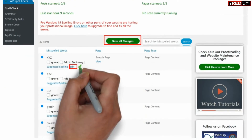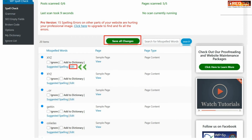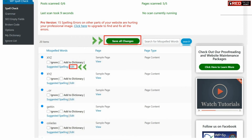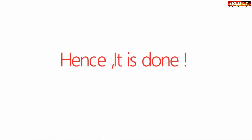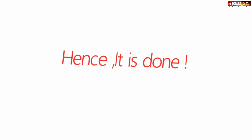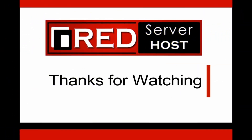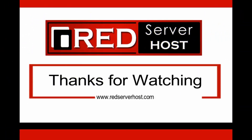Once you have found the results, you can click Edit and fix your mistakes. Once you have fixed them, you can simply click Save Changes.